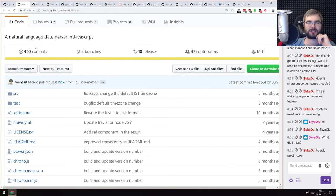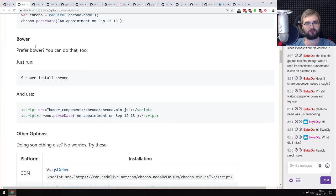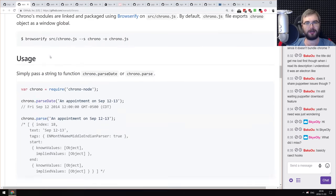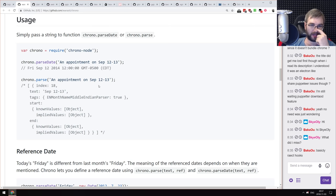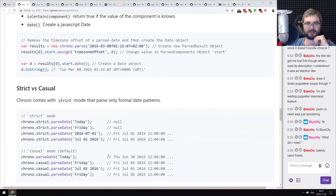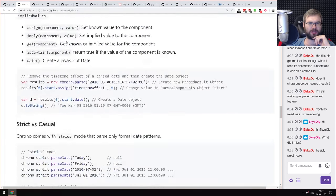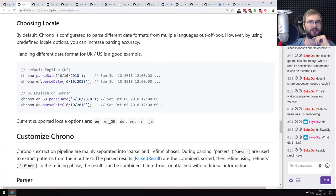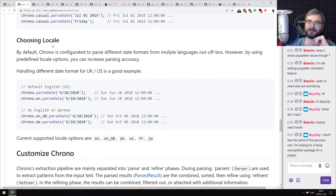Next is Chrono — a natural language date parser in JavaScript. It parses human-readable strings and converts them to actual dates. For example, 'an appointment on September 12' returns Friday, September 12, 2014 at 12 GMT minus 5 in your local timezone. It even understands date ranges, and it looks like it supports other locales — not just English — which is kind of crazy. If you were looking for something like this, do check it out.